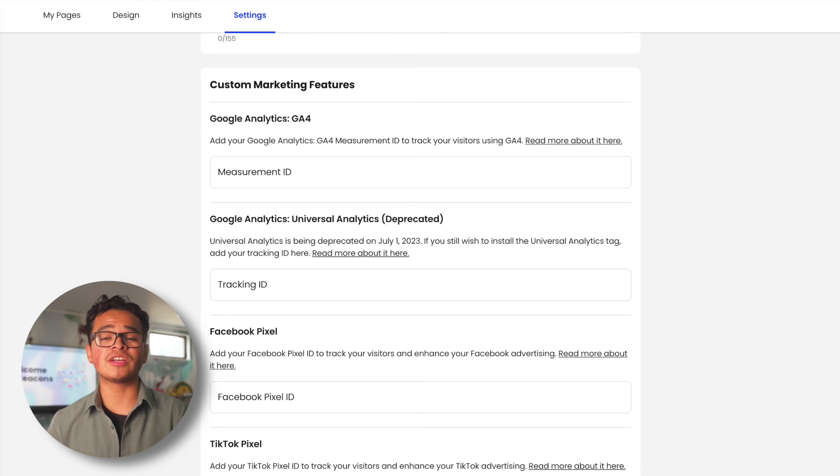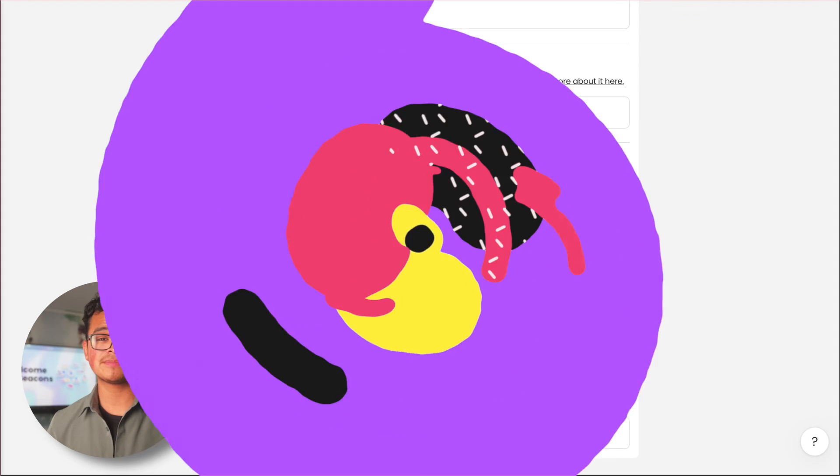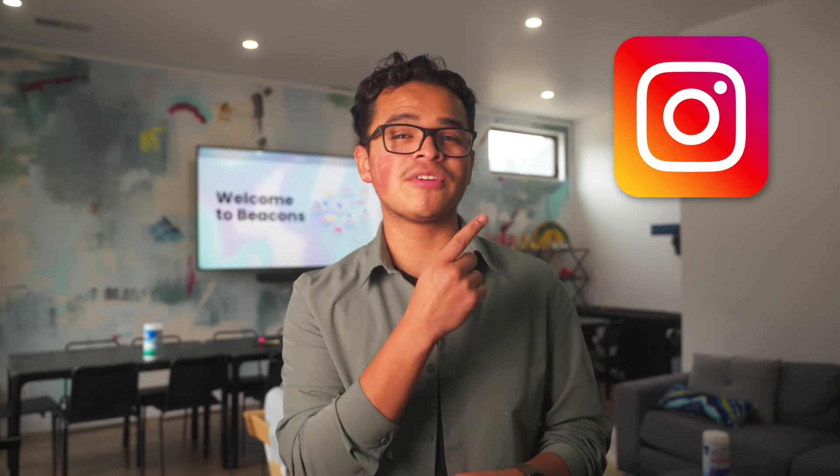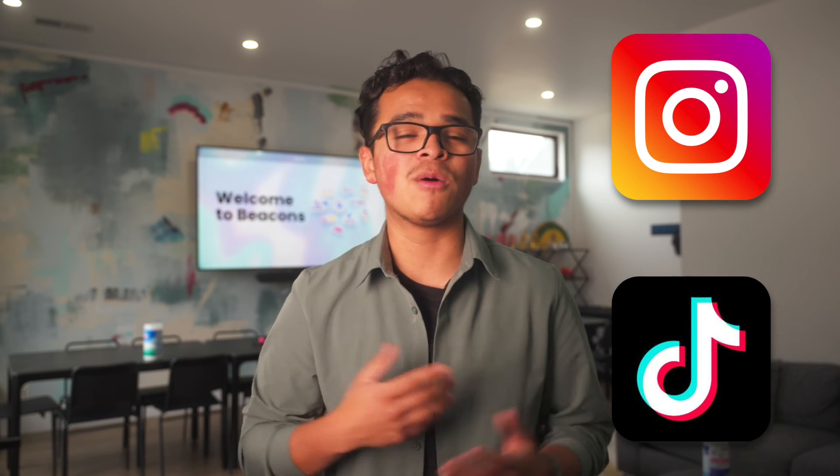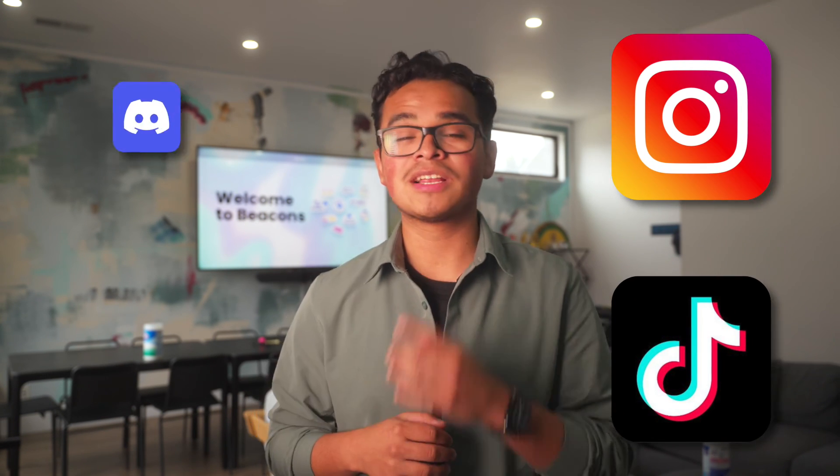All right everyone, you are now a Beacons link-in-bio pro. Now it's time for you to get in there and make your link about as unique and amazing as yourself. Show us your link about by tagging us on Instagram or TikTok and we'll shout you out.